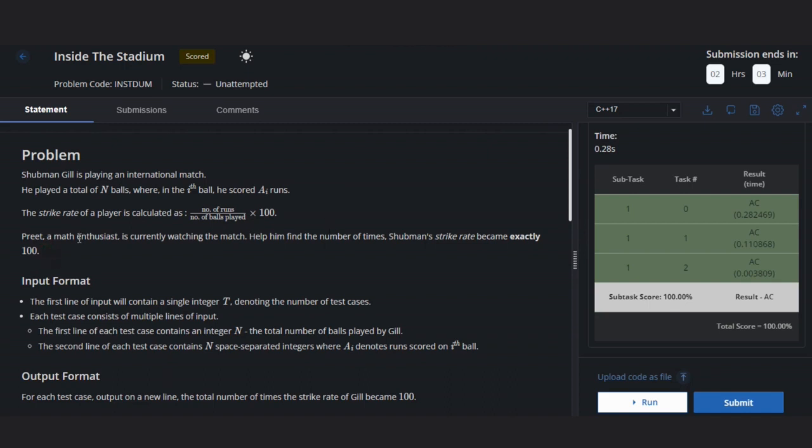Preet, a math enthusiast, is currently watching the match. Help him find the number of times someone's strike rate becomes exactly 100.